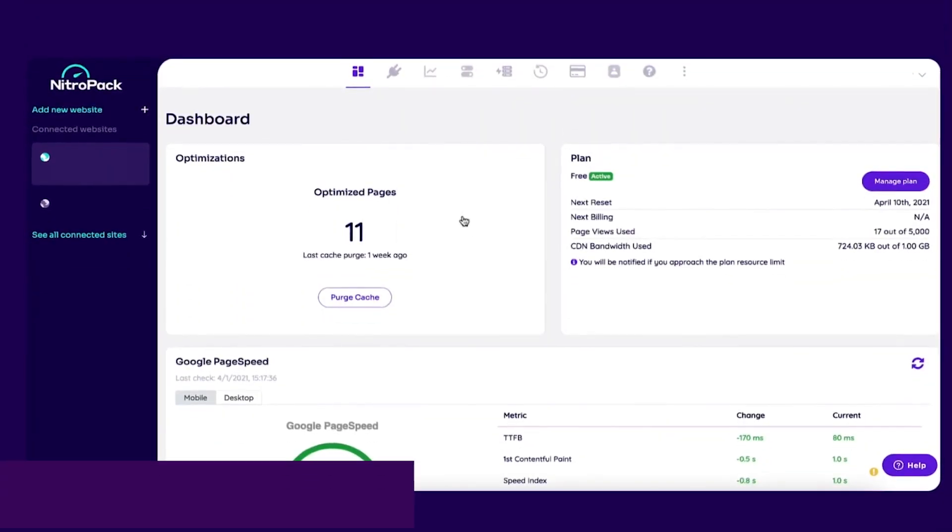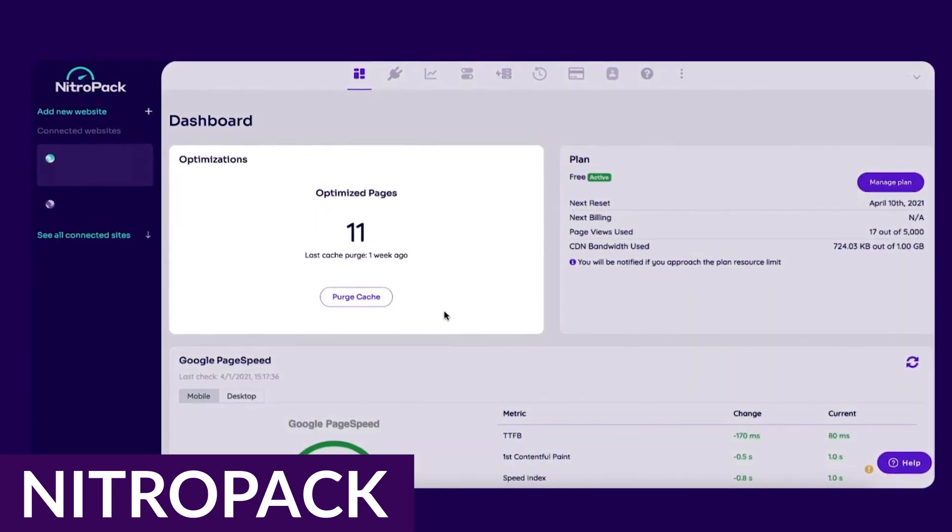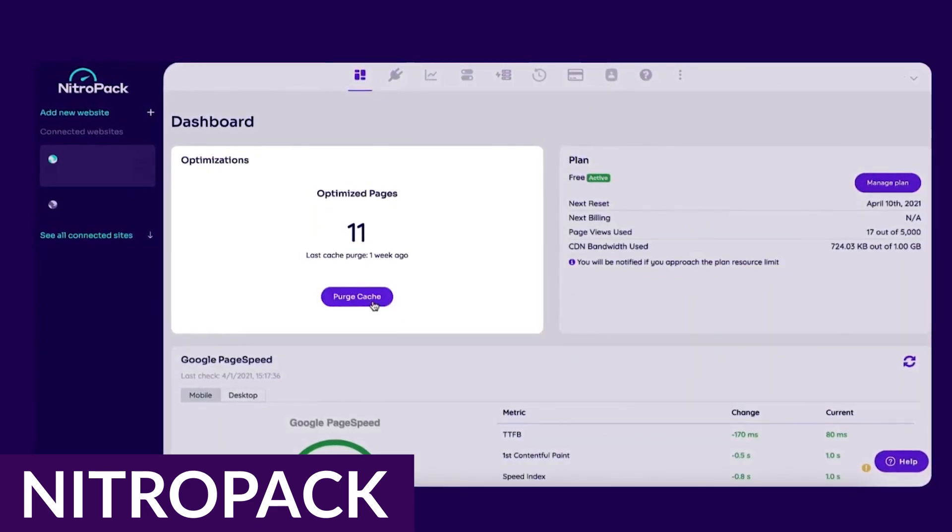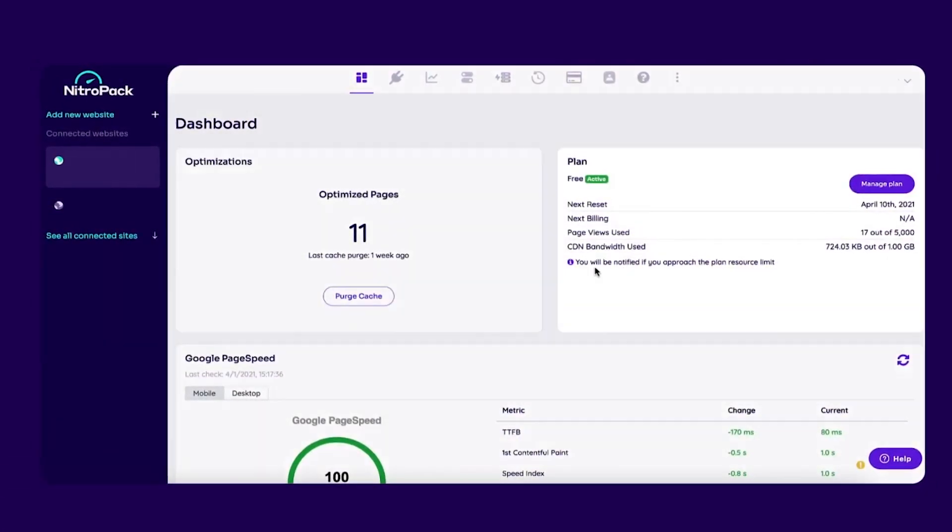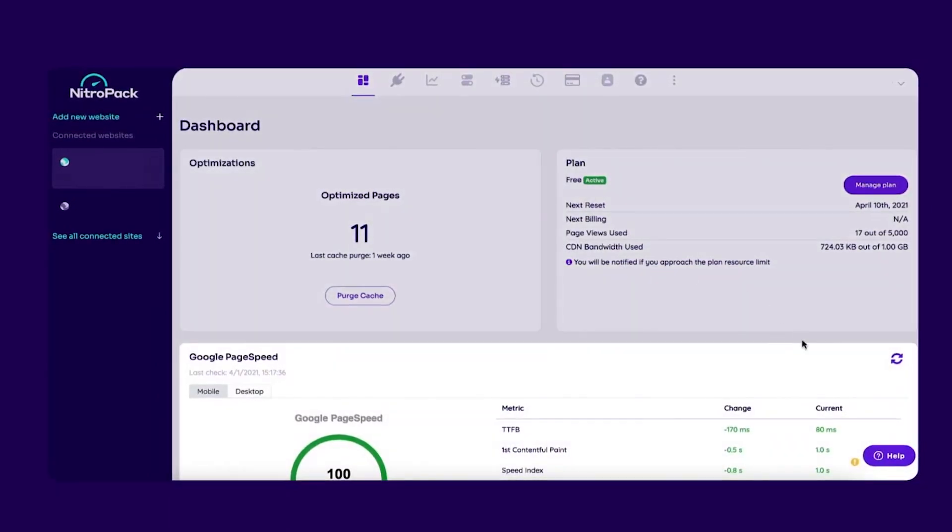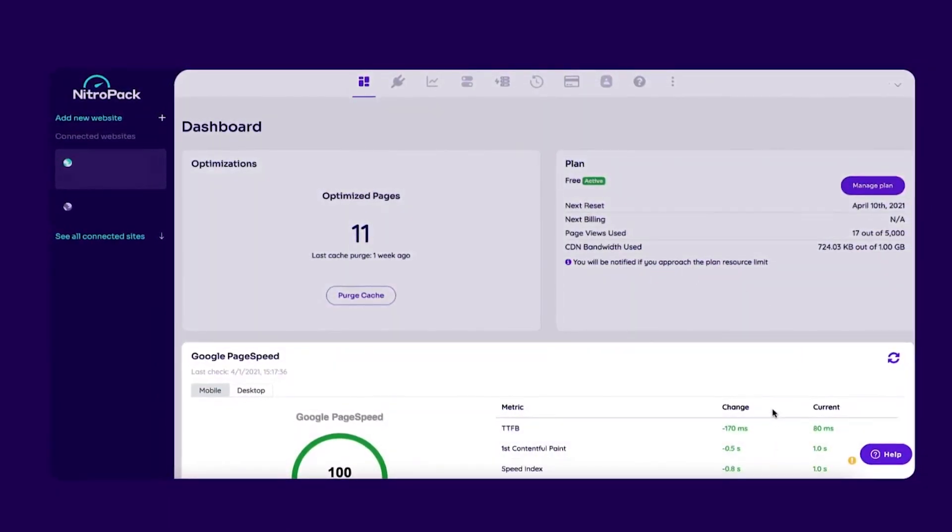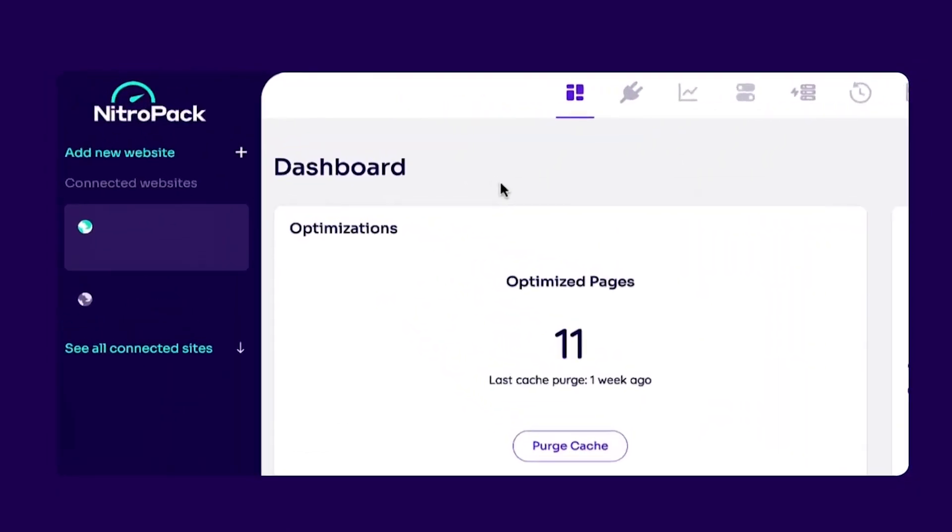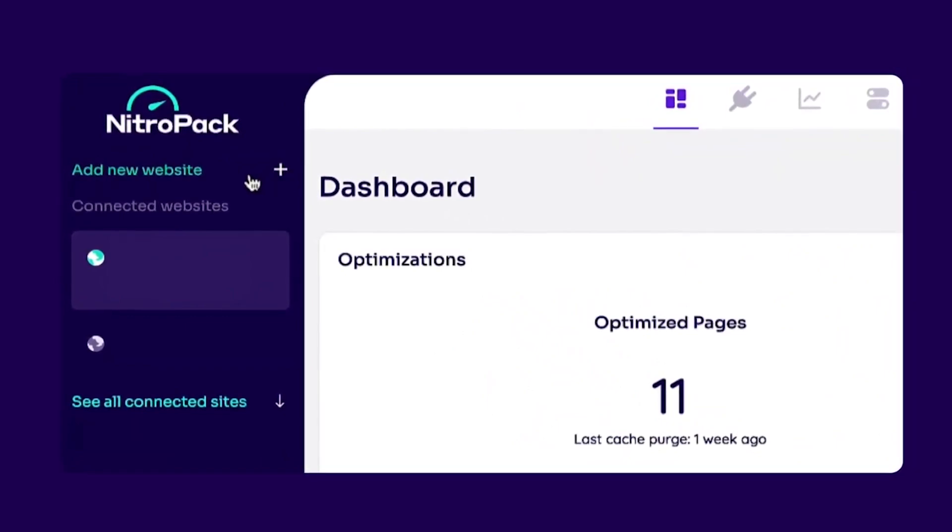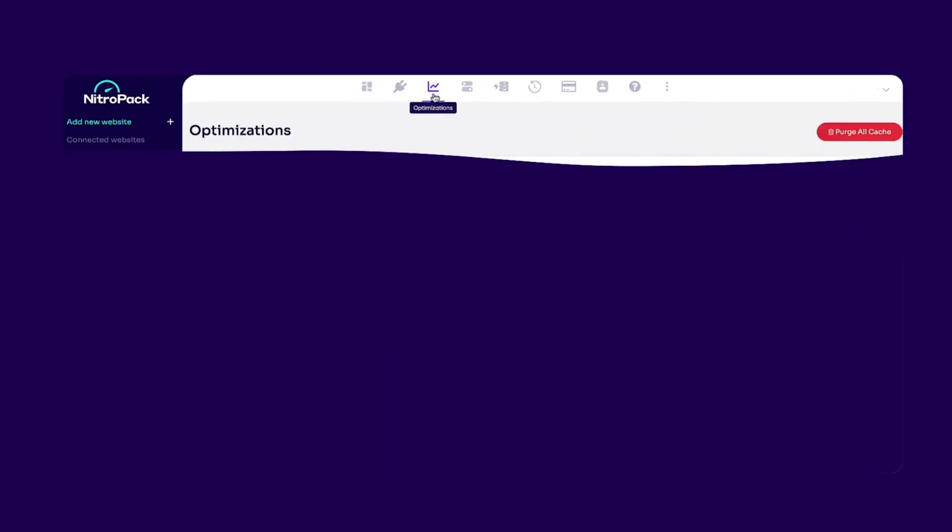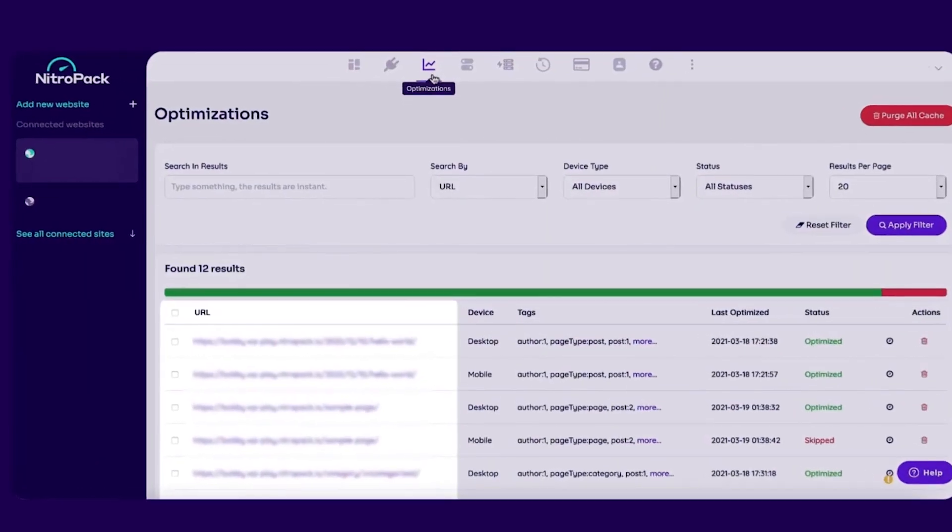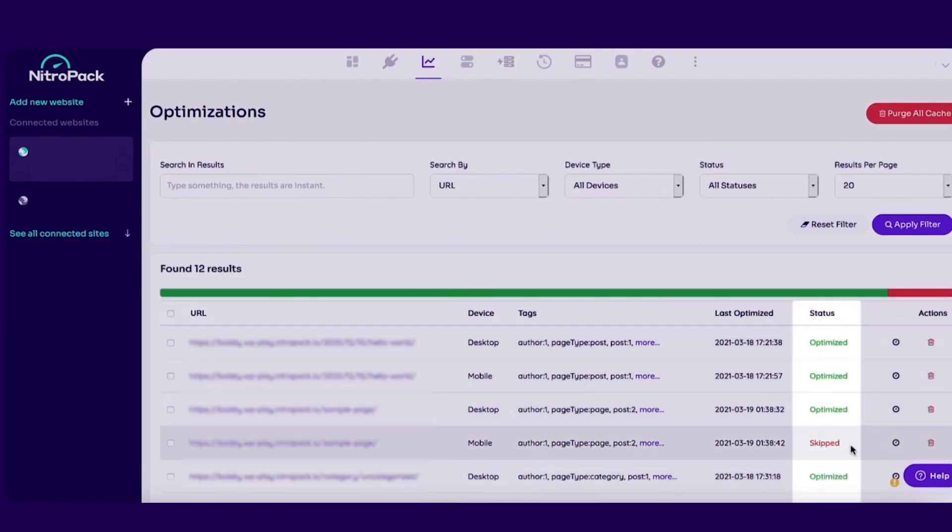Next up is NitroPack. NitroPack is an all-in-one speed optimization solution that simplifies the process of optimizing your WordPress website. Unlike other plugins, NitroPack optimizes everything for you, making it an excellent solution for those who are not familiar with the technical aspects of website optimization. All you need to do is add your website and install the connector plugin, and NitroPack will begin optimizing your website automatically.